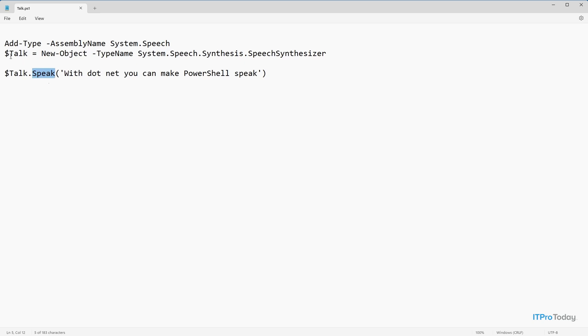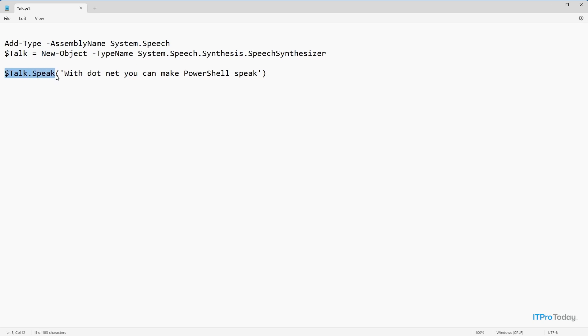So the $talk variable represents the .NET object that I've created. So once that variable has been created, all we have to do is reference that method. So here we have $talk, that's the .NET object, .speech, that's the method that we want to use within that object.